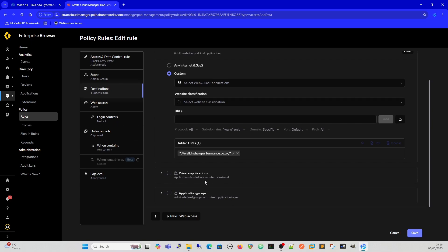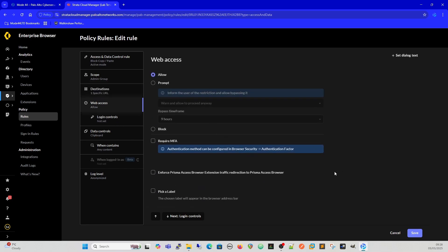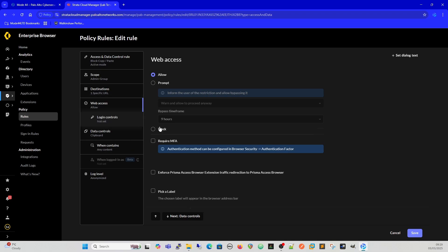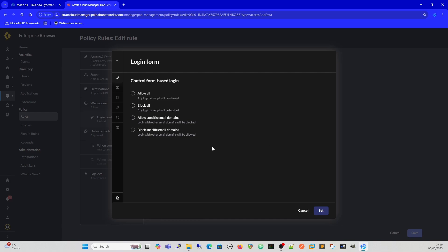Private applications are applications hosted on your internal network, so you would select them there. Web access is to allow, do you want to allow it, prompt it, not allow to proceed anyway. And then once you've done that, how long is that going to be for, and then do we require MFA? We'll look into this a lot further.